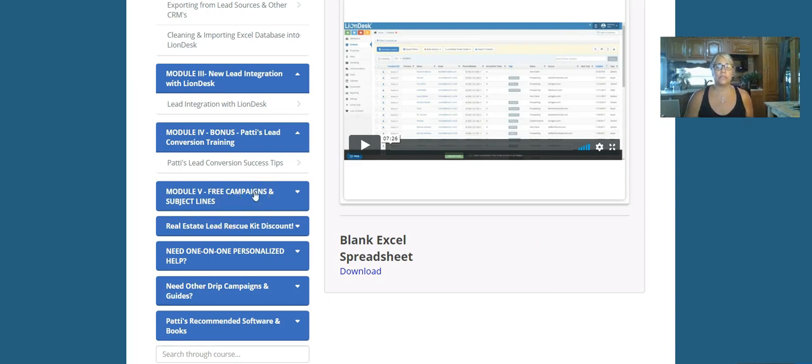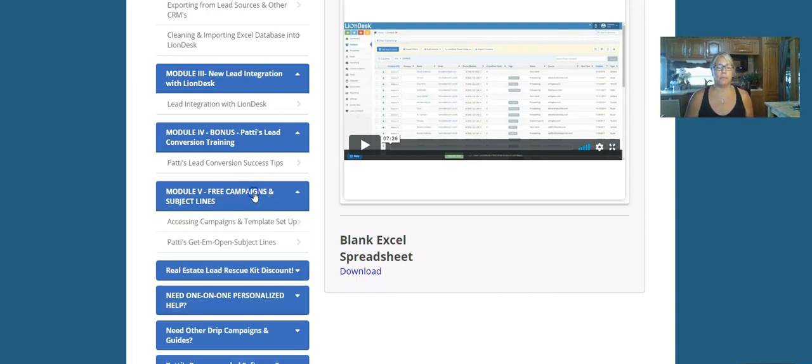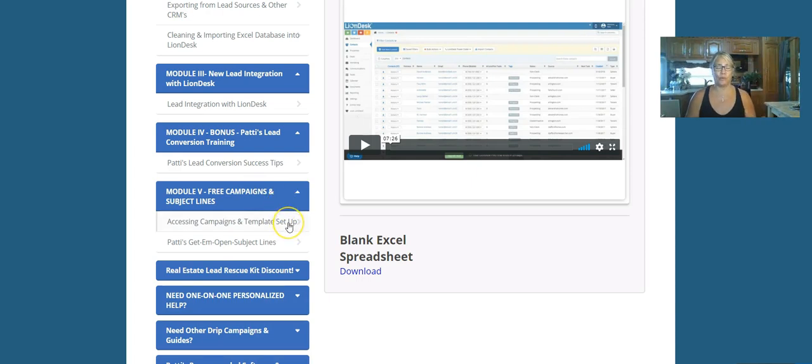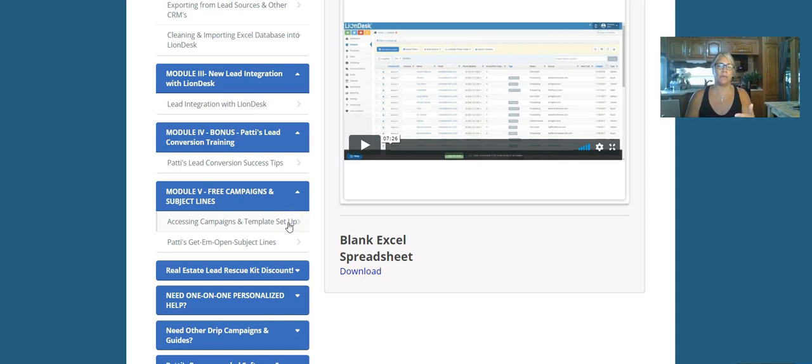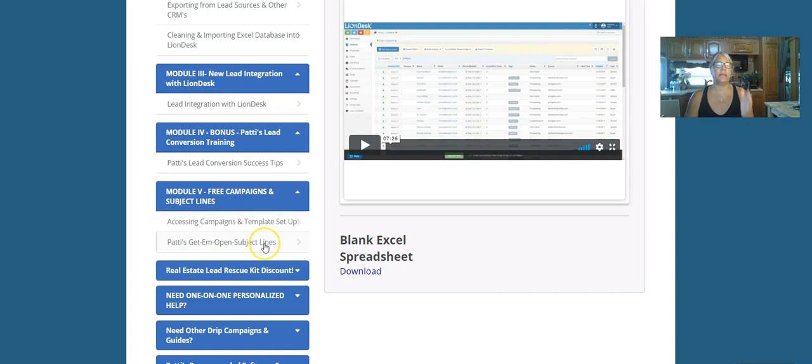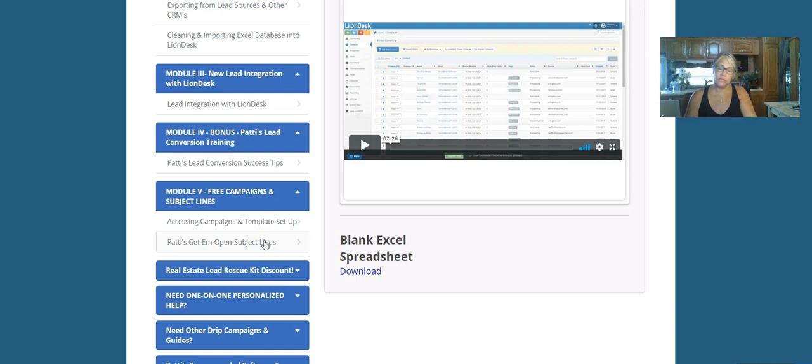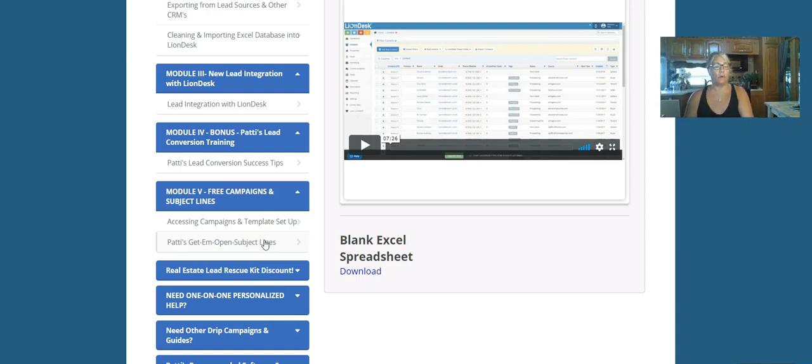Now you're also going to get some free stuff from me because of you joining into this training. I want you to get used to using the campaign, so I'm going to provide you a free campaign in here, and I'm going to show you how to get that set up. And then also a free list of my favorite subject lines so that you can start writing your own campaigns if you don't already have some of mine or some of your own. Add these subject lines in to get your mail open.